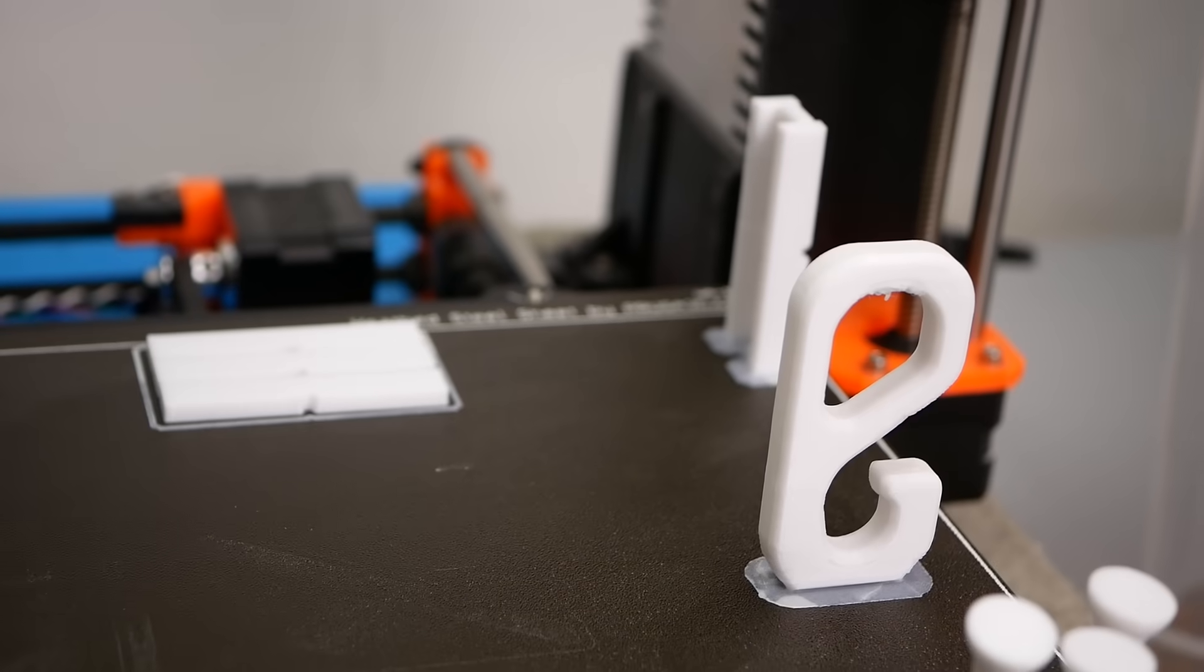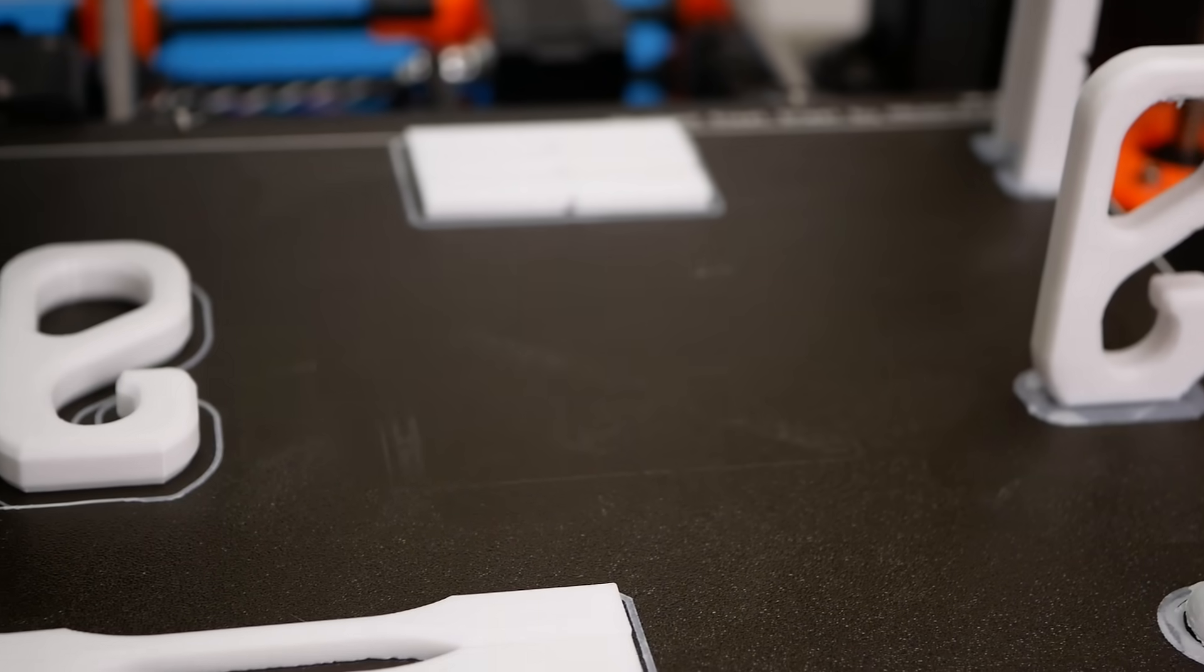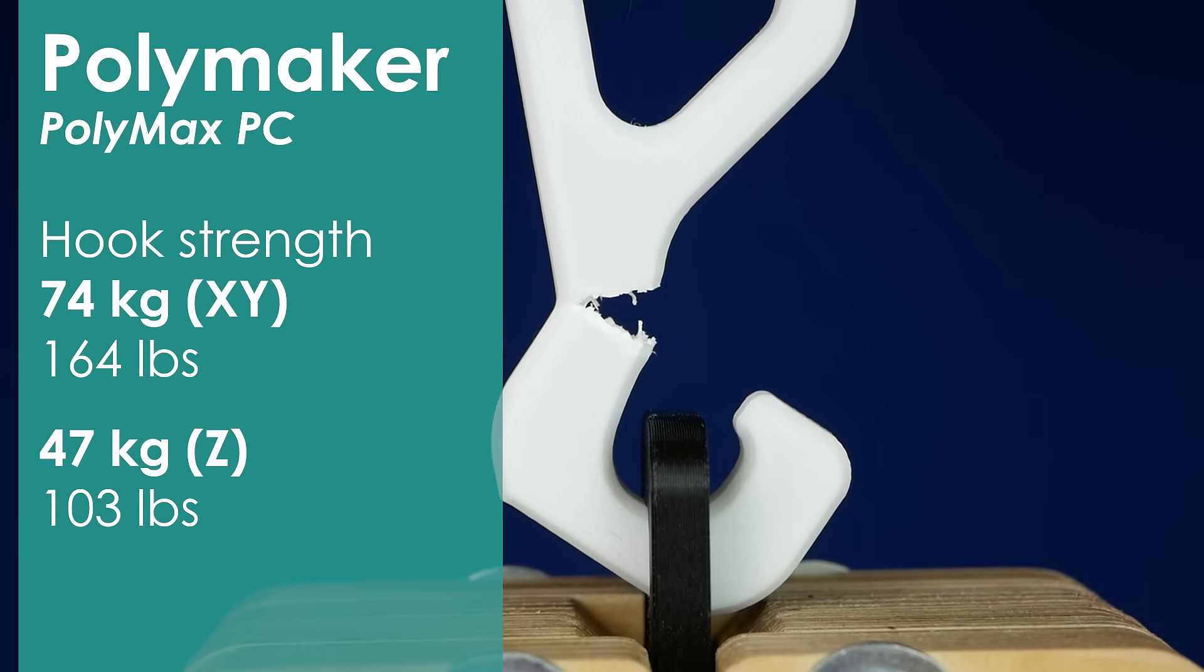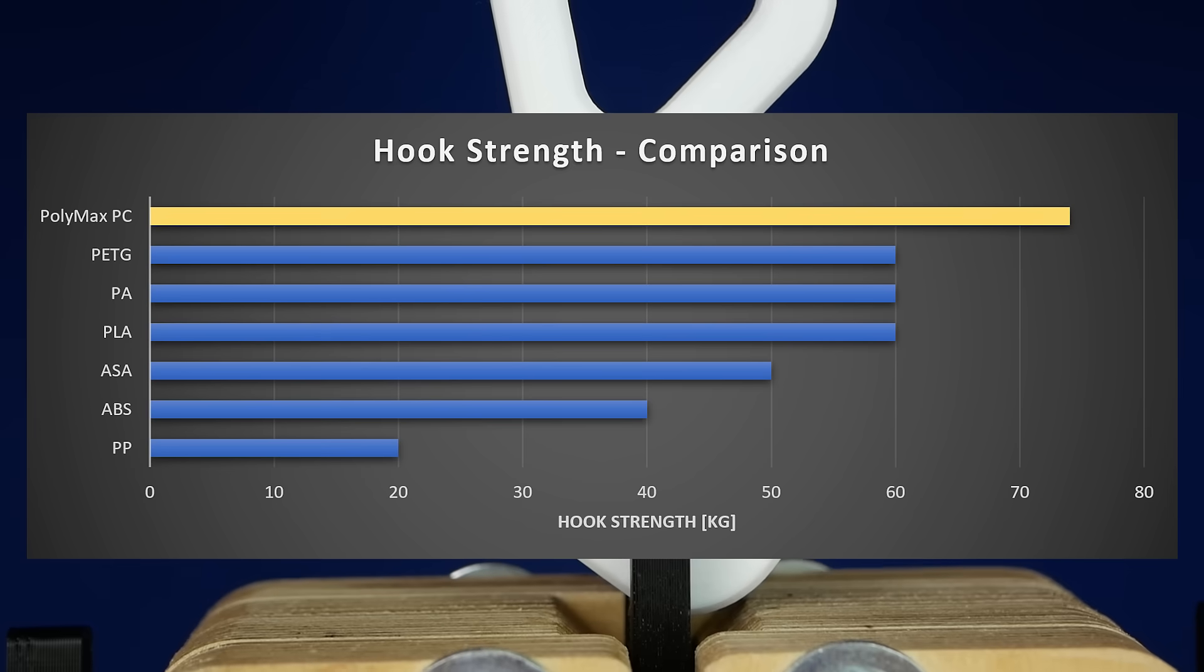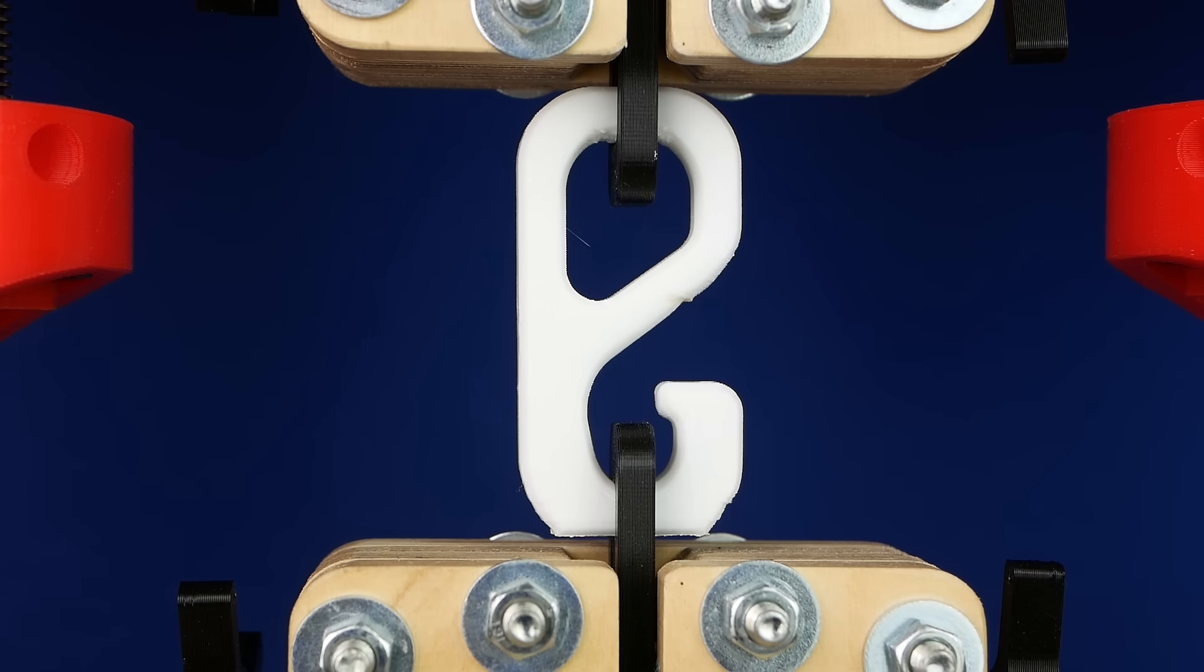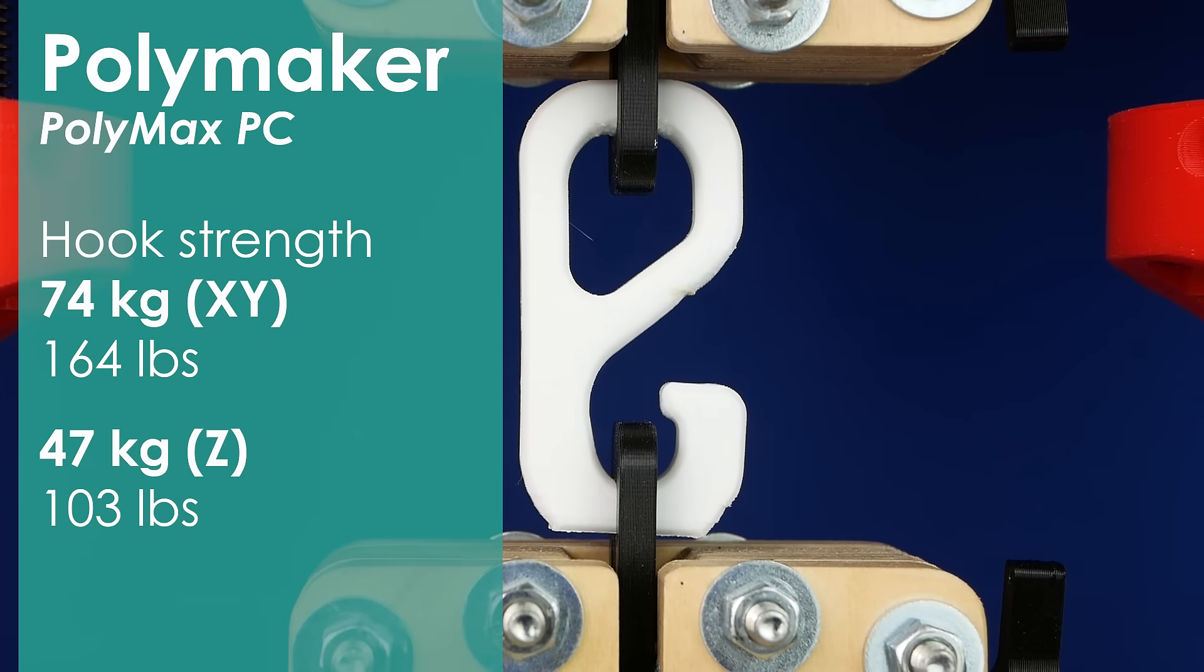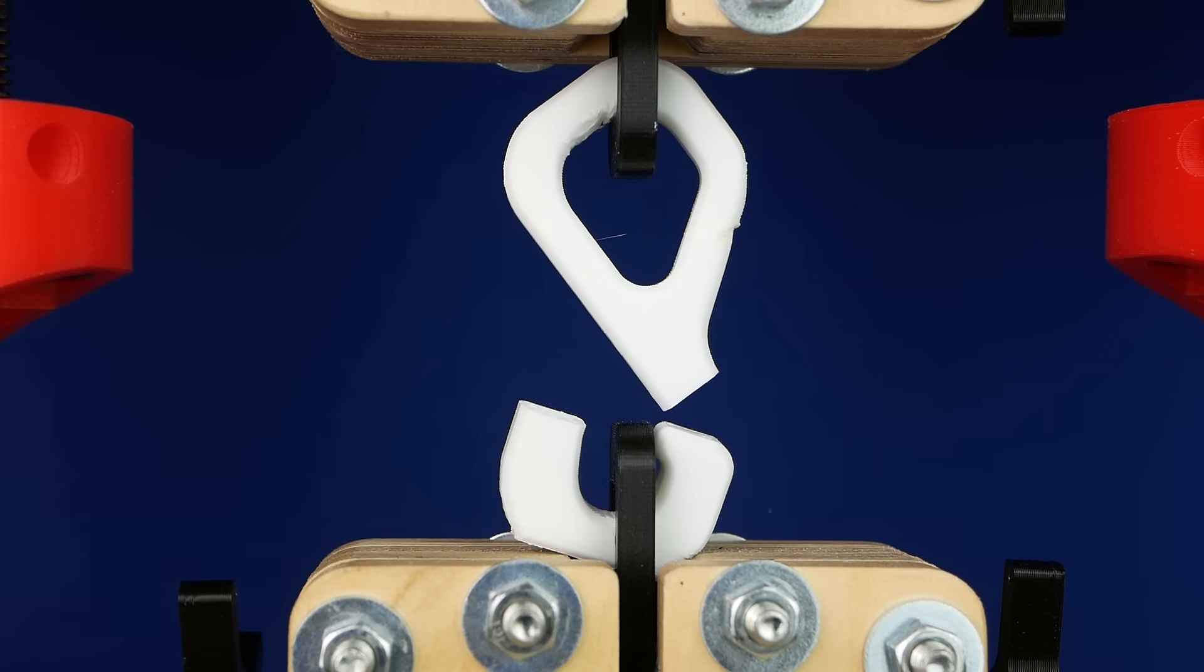Next I tested my test hook which should be a more realistic part than the generic test. The part that was printed lying outperformed everything I have tested so far and broke at 74 kg, probably also due to the behavior that it doesn't just snap like PLA but gives more and redistributes the loads more efficiently. Unfortunately the hook that was printing standing failed already at 47 kg of load which is still impressive but not the 80% of strength we have seen in the layer adhesion samples.